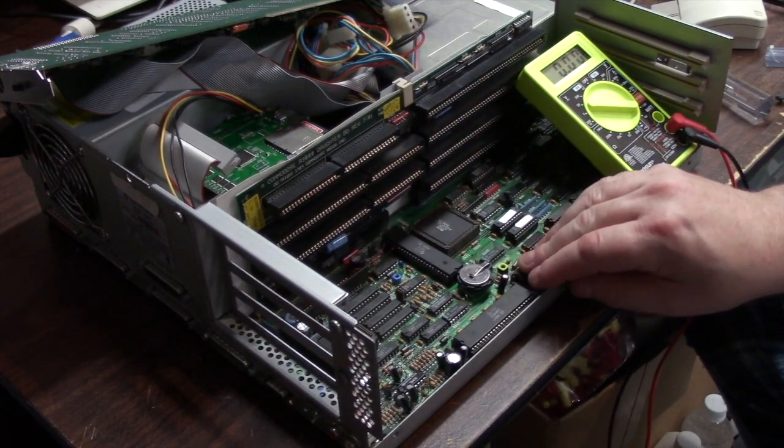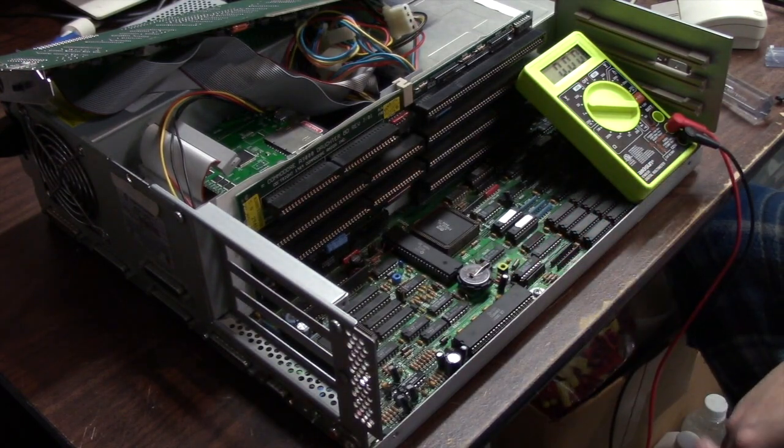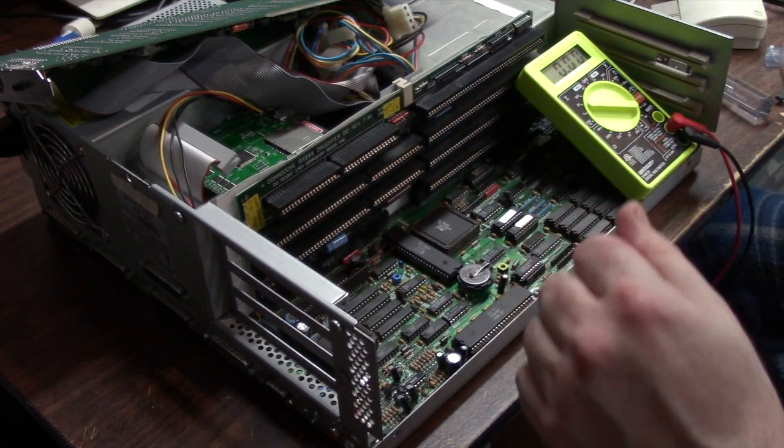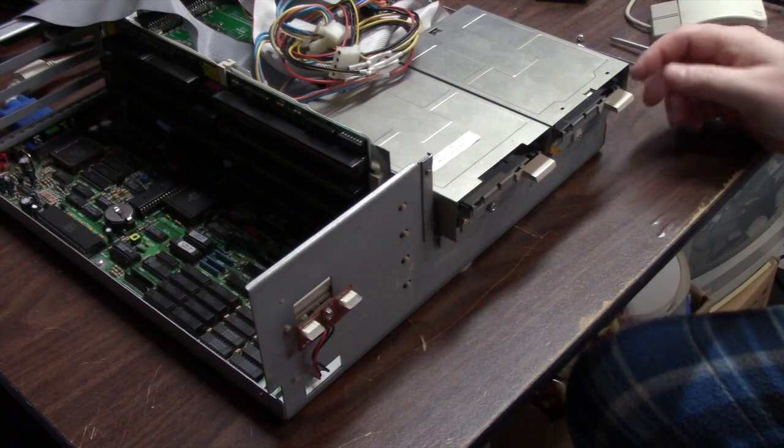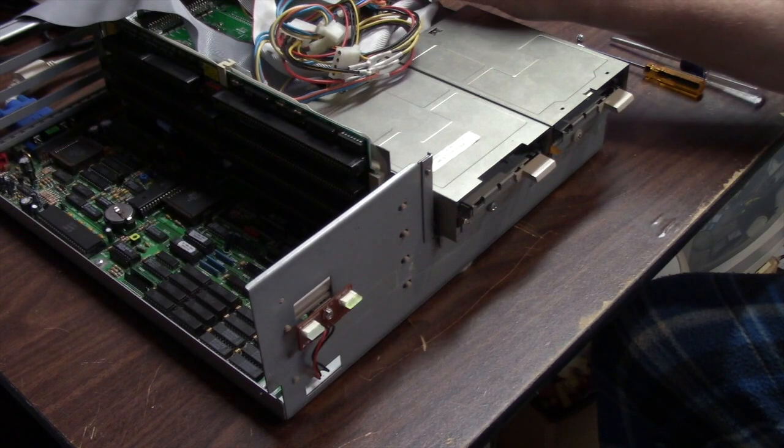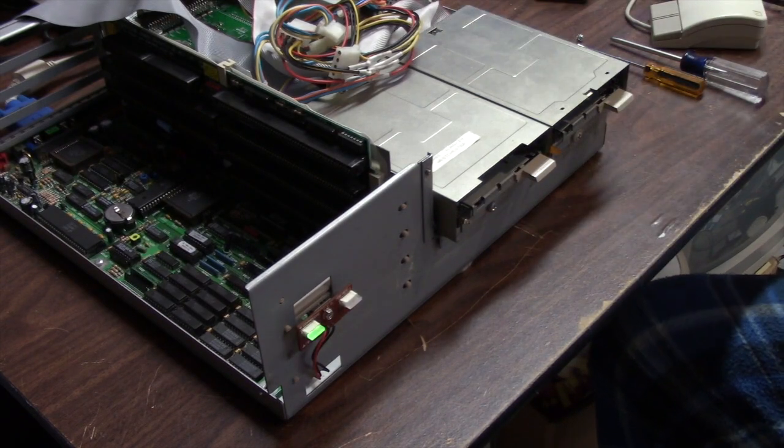All right, new chip in. Now I'm going to plug in the keyboard, turning the unit on.